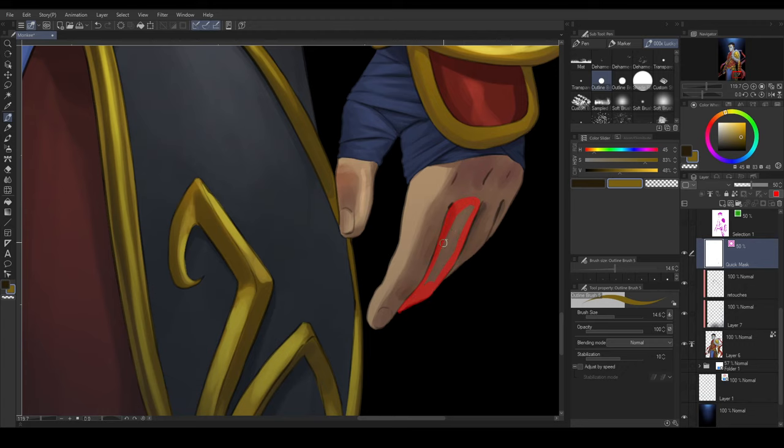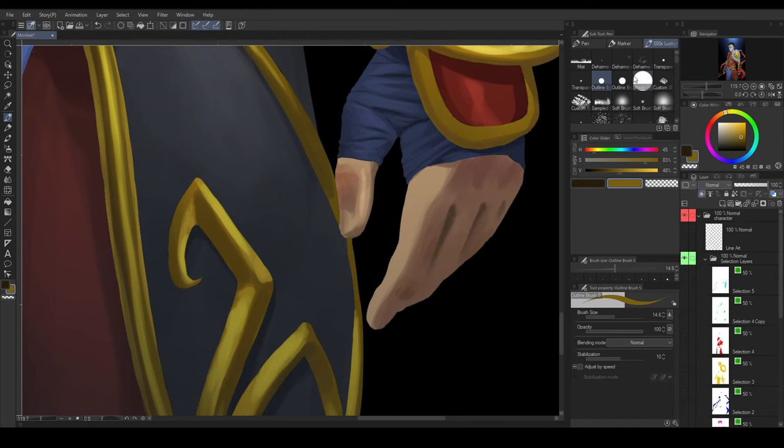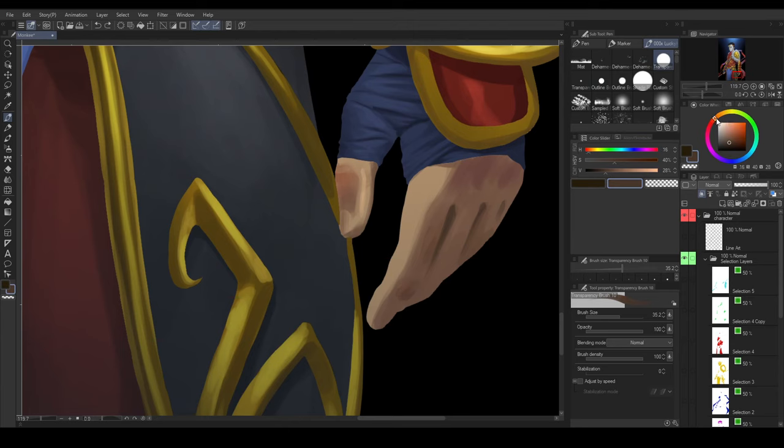But if you press the key again, it will become a selection. This is similar to the Selection Layer. But the Quick Mask is temporary and cannot be kept. You cannot create more than one layer of Quick Mask.